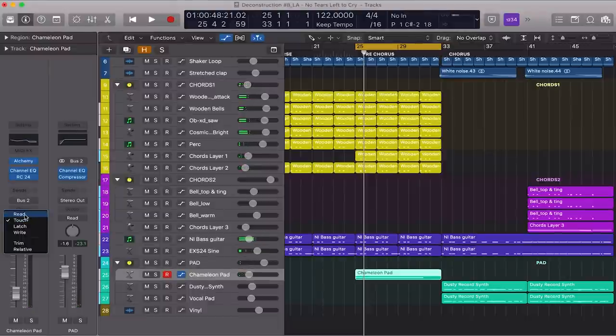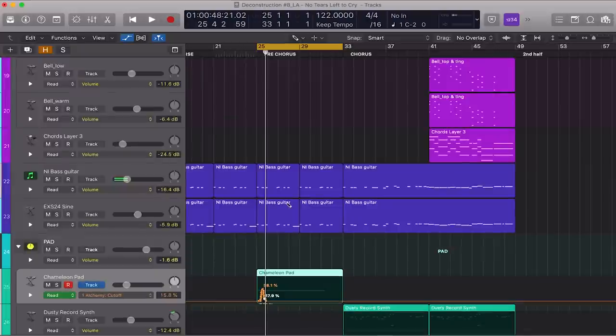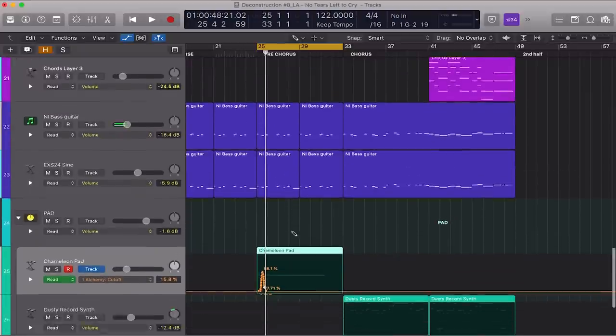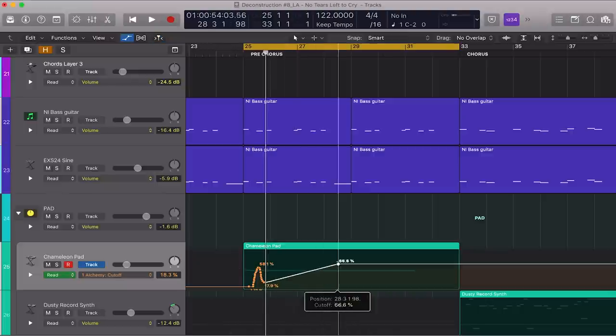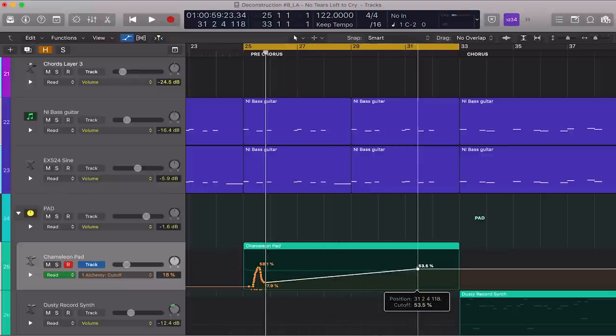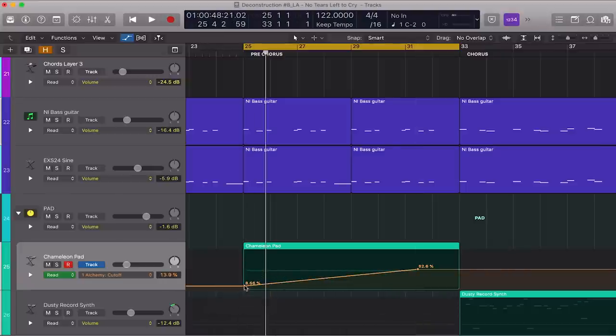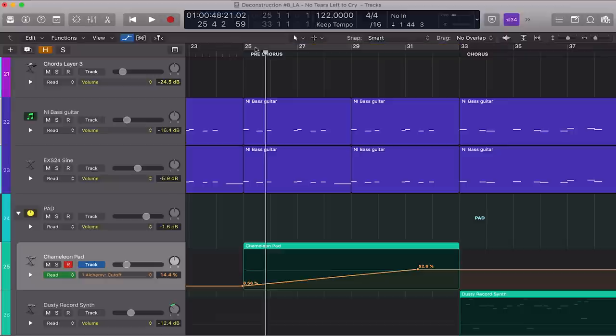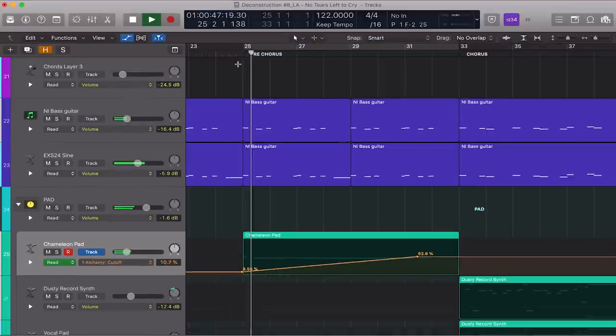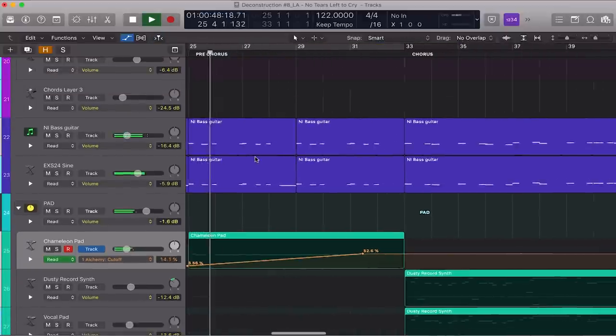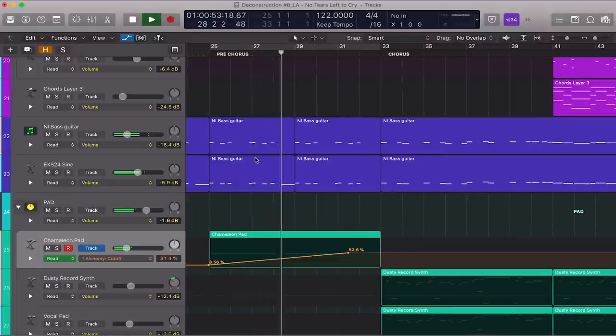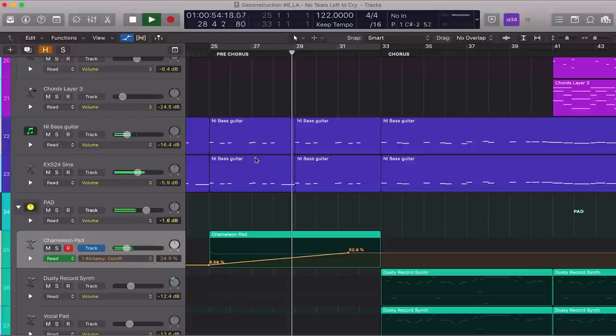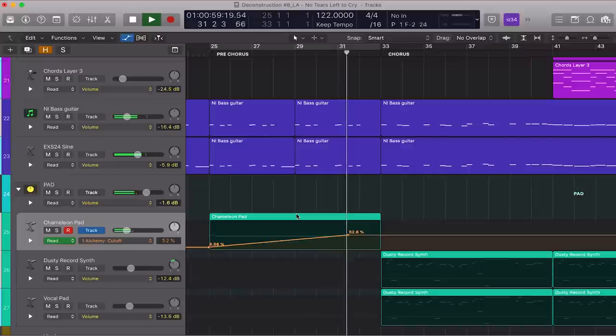That's enough. Close this, put this mode back to Read. And now when I open the Automation menu by pressing A, there should be a value for Alchemy's Cutoff. Now I can manually assign the value. Let's raise this up to around 52 and start very low, around 8. Let's listen to it. So even if it's just one note, because of the automation, this pad plays a very important role in increasing the tension overall towards the chorus.